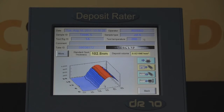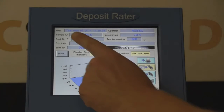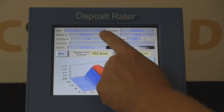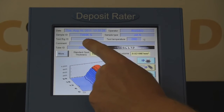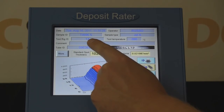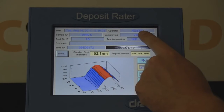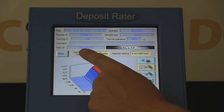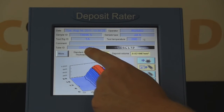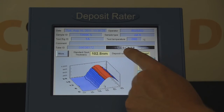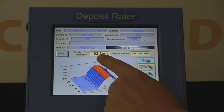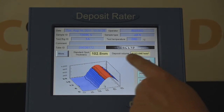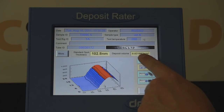Results are displayed as a three-dimensional graph. Recorded data includes the date and time, sample ID, test rig, operator ID, sample type, test temperature, tube serial number, standard spot thickness, and deposit volume.